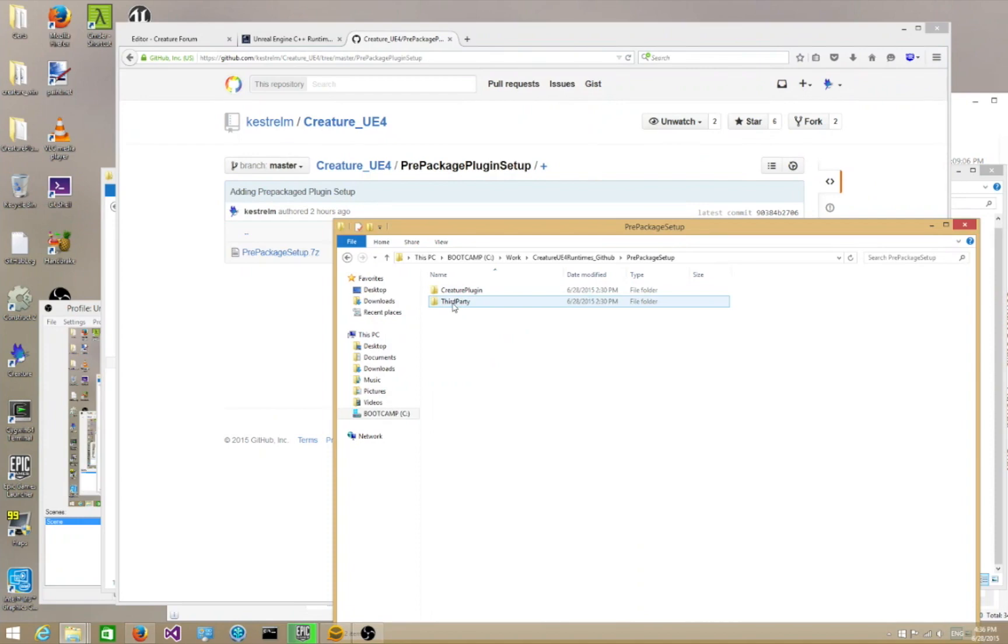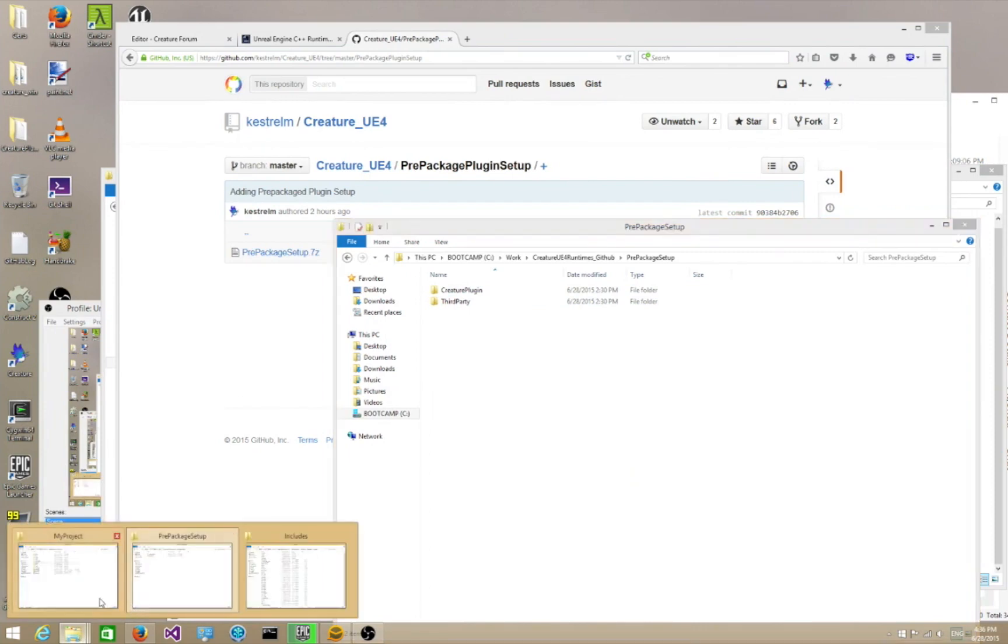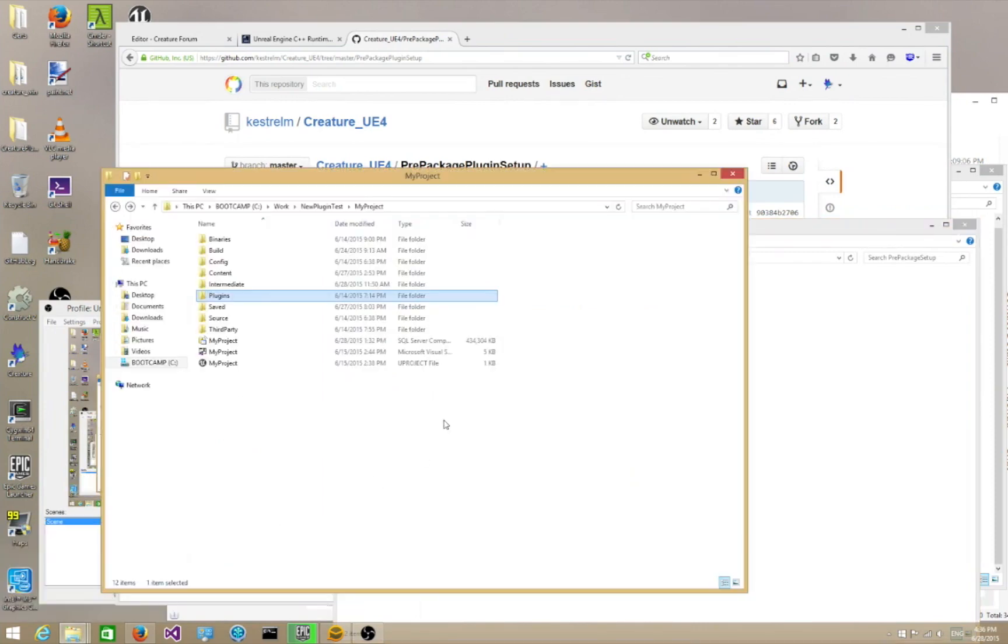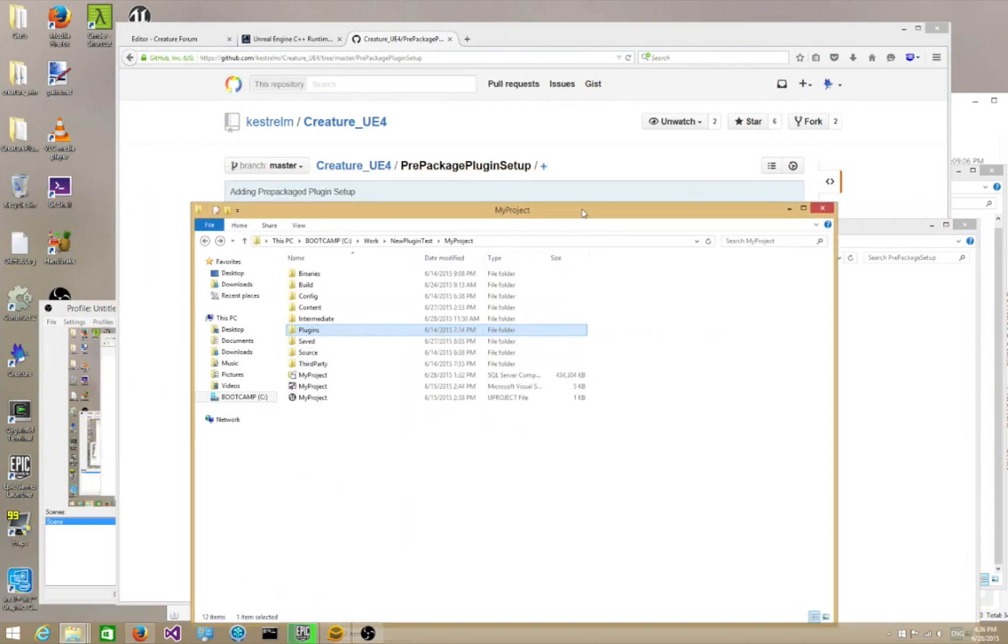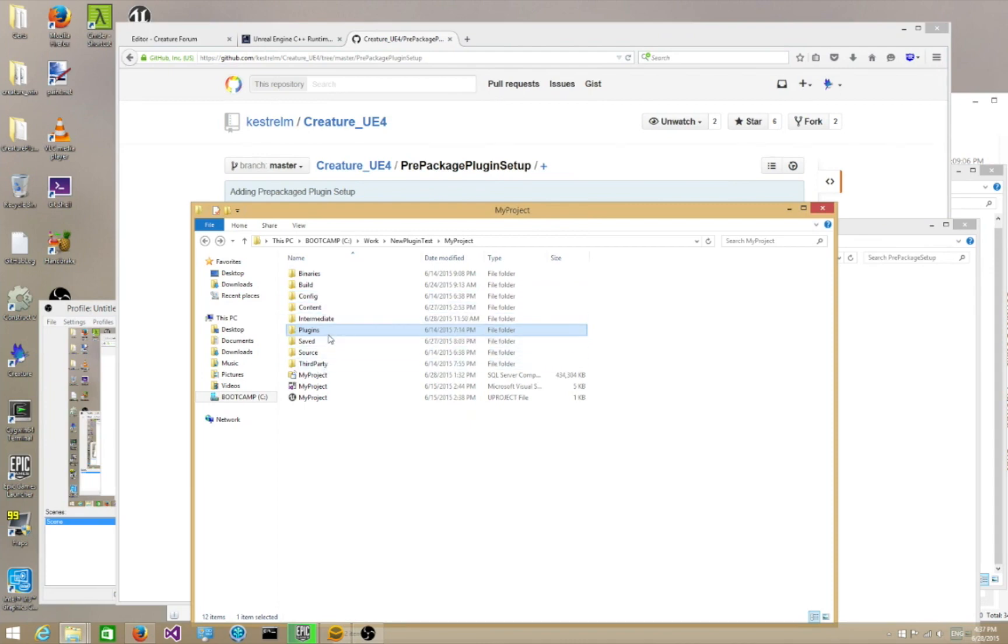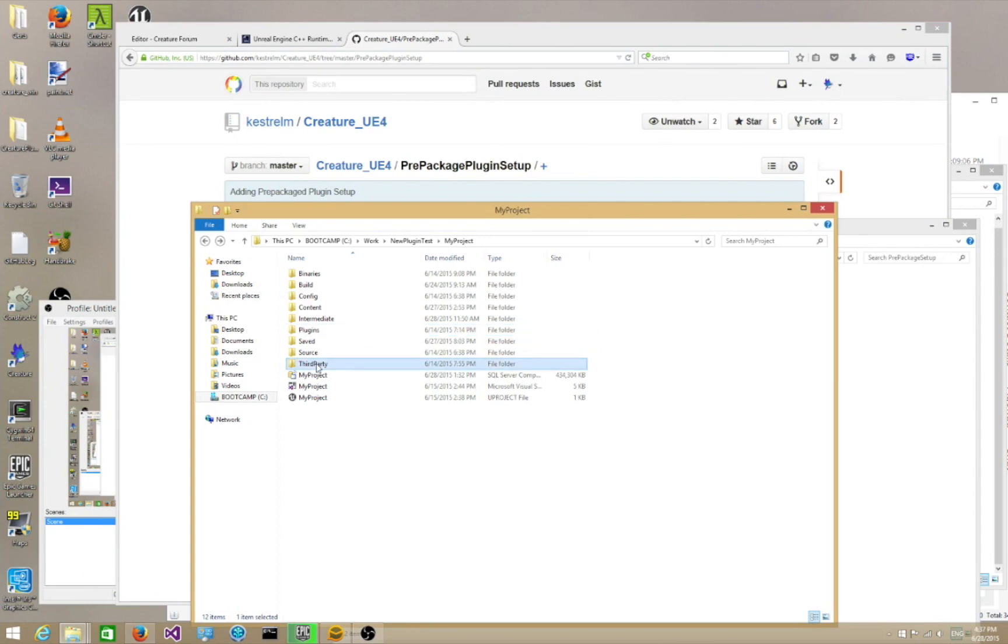So here I have the Pre-Packaged Setup folder opened up. Once you unarchive this file, you're going to notice two folders over here. There's ThirdParty and Creature Plugin. So what do those mean? Basically, go into your project, your actual Unreal C++ project.